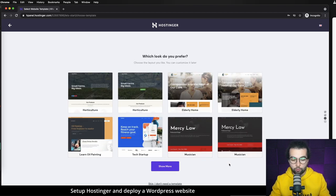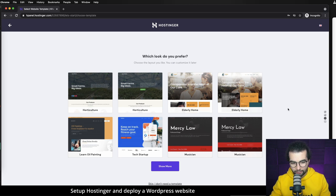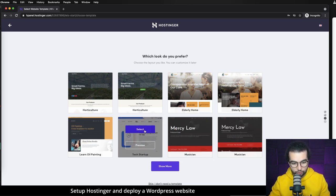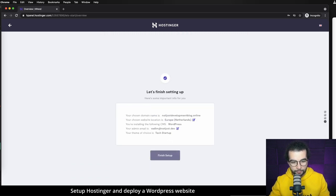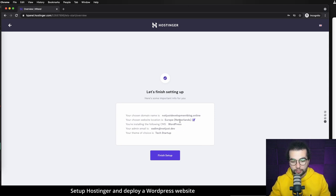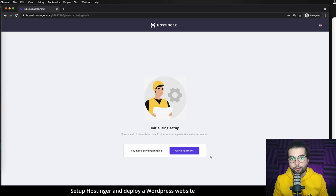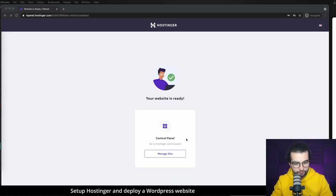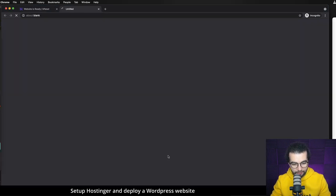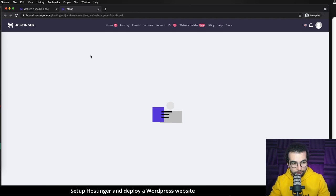Let's continue. We need to select a theme — it really doesn't matter which theme we select because we're not going to use the UI of WordPress. I'll go with this one. You can also choose the server location closest to your end customers or content editors; in my case I'll stick with Europe. Let's finish the setup. This process takes around three minutes and our website is ready. Let's click 'Manage Site' to open the management panel.